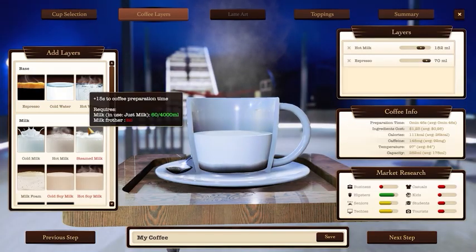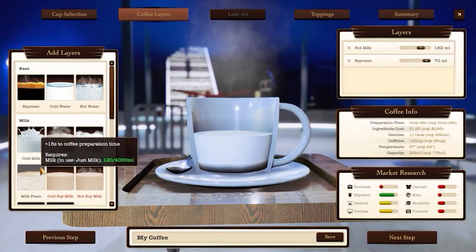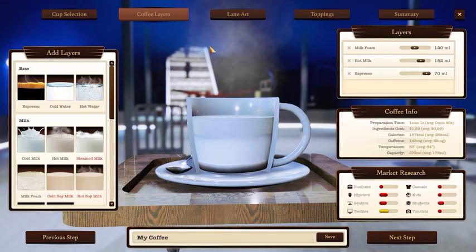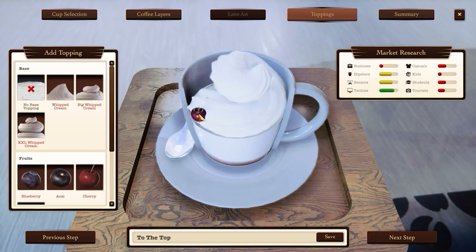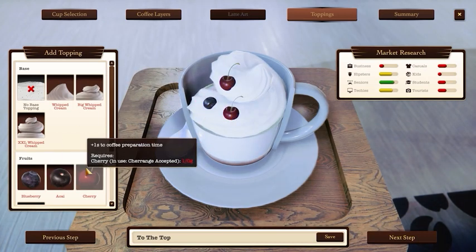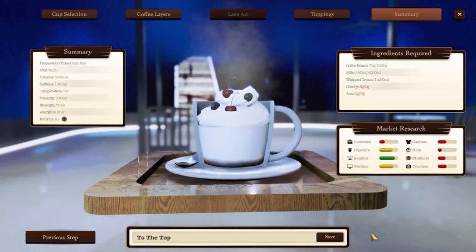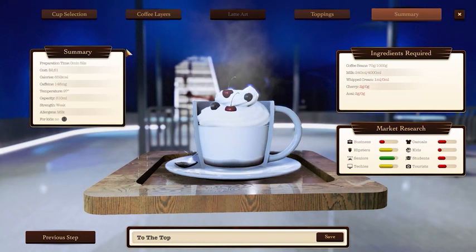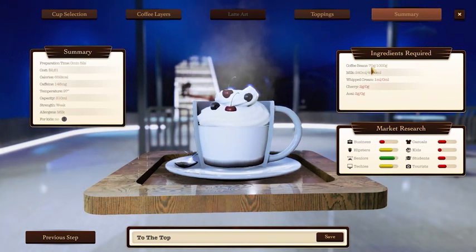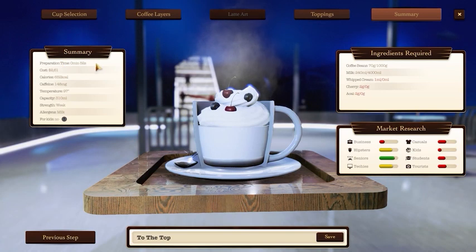You need to have steamed milk or foam as a top layer in your recipe. Add toppings to make your coffee more attractive. See the summary to check the drink's capacity, calories and allergens. More fancy coffees may be tempting, but they often take longer to make, so check their preparation time.